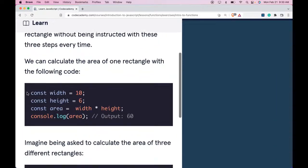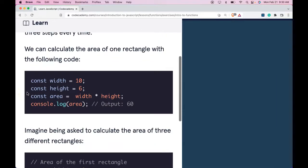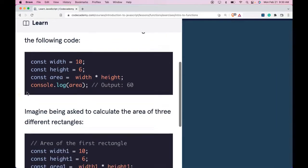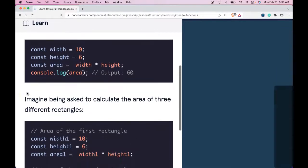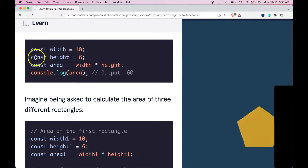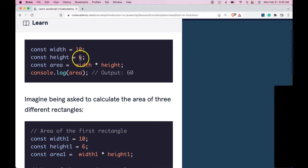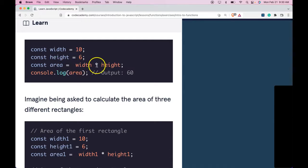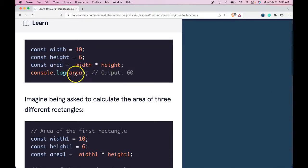We can calculate the area of one rectangle with the following code. We have const width is assigned 10, const height is assigned 6, const area is assigned width times height, and then we just log out that area and it would output 60.